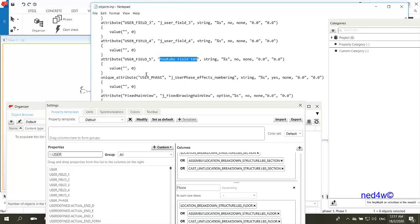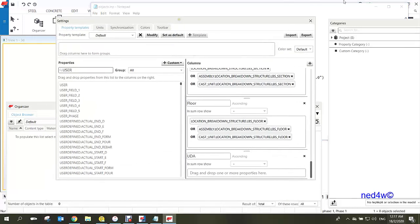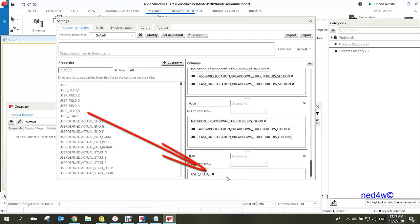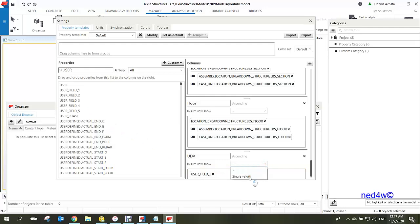You can see user field 5 listed in the properties. Select user field 5 and drag and drop it into the properties area. Set the value type to Single Values. Once user field 5 has been added to the new properties column, click Modify.